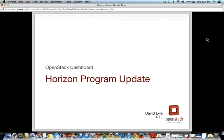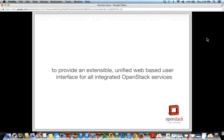Thanks for the introduction. I'm David Lyle, the Horizon PTL, and today I'll give you an update on features for Juno. First, I want to start with the Horizon mission statement: to provide an extensible, unified, web-based user interface for all integrated OpenStack services.